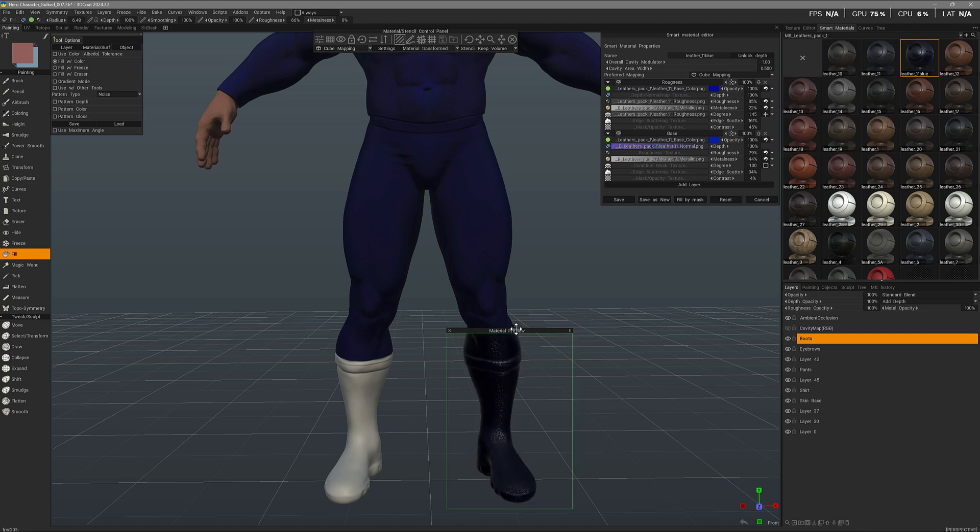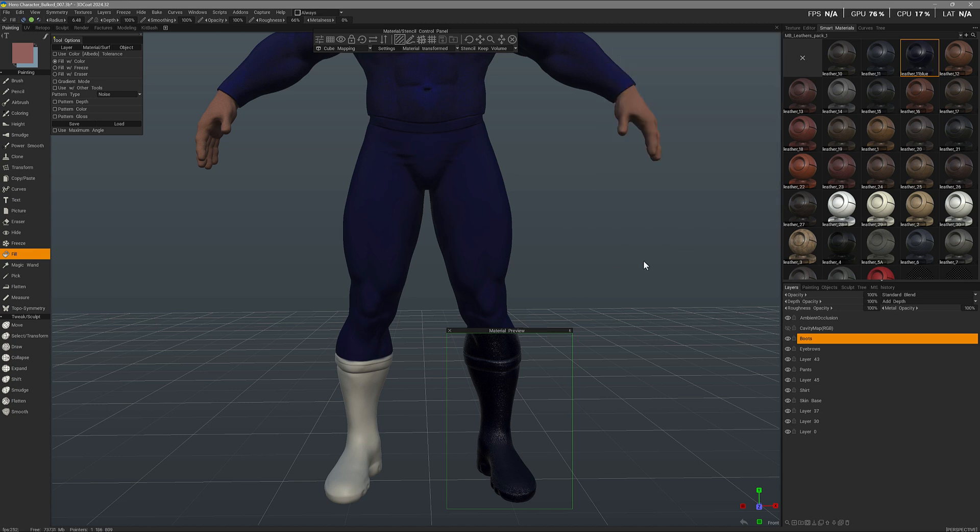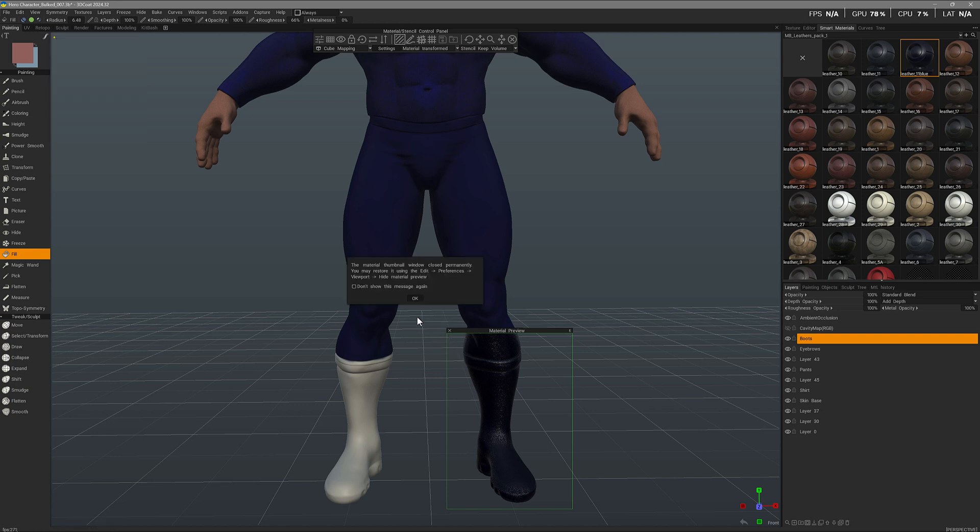But again, sometimes you may accidentally close it rather than collapsing it, and I want to show how you could bring it back. Let's go ahead and close the smart material editor here, and I'm going to accidentally close this material preview window.